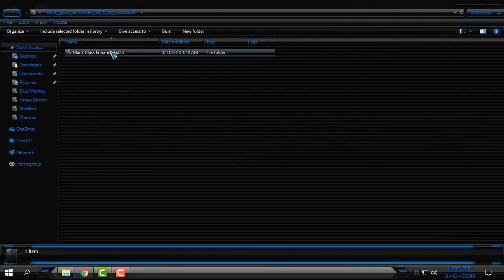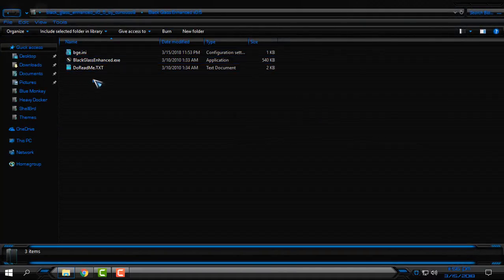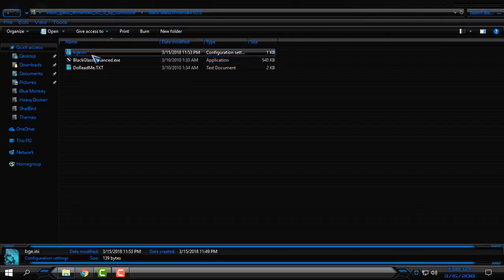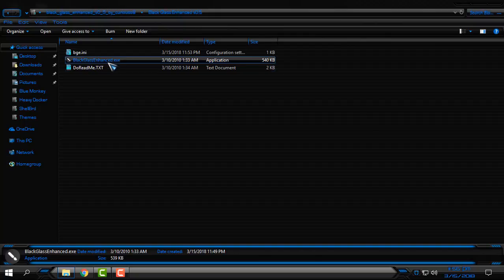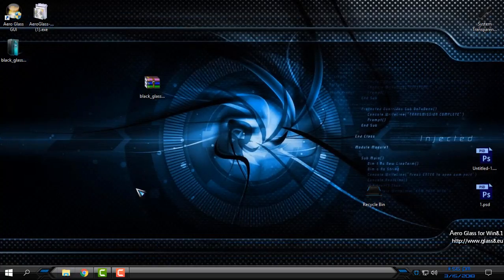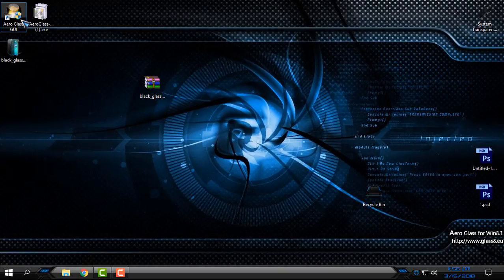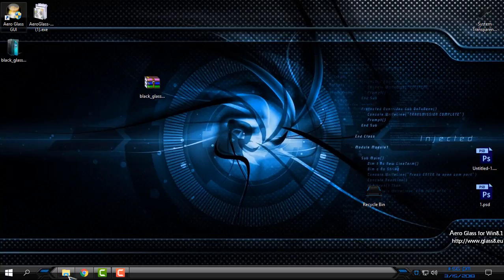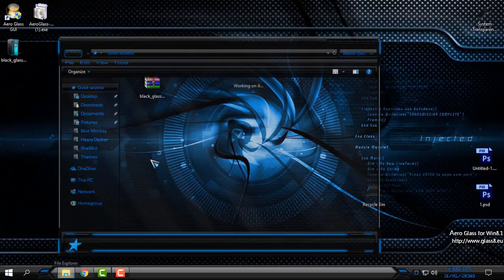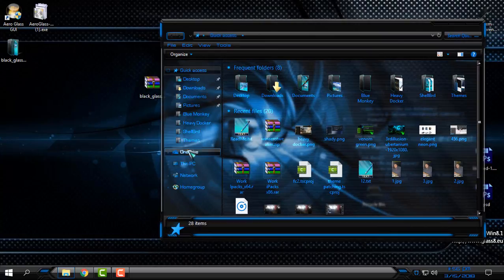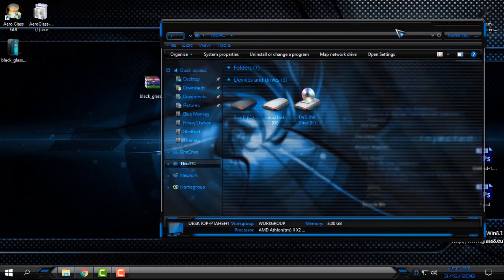I will run Black Glass again — also keep the bga.dll file together with BlackGlass.exe in the same folder. Now this is it, and you can also play with the Aero Glass options. That is how to enable Aero Glass and glass effect on Windows 10.